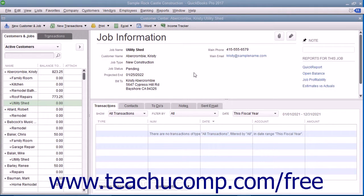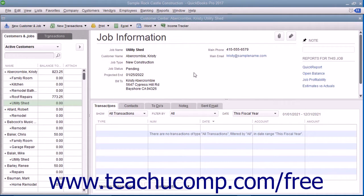If the customer accepts an estimate, you can create an invoice from the estimate, changing it as needed. QuickBooks allows you to create invoices from estimates either by transferring the entire estimate amount to an invoice or by billing only a portion or percentage of the estimate amount over several invoices.